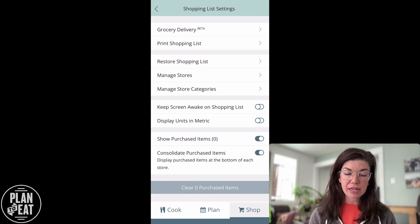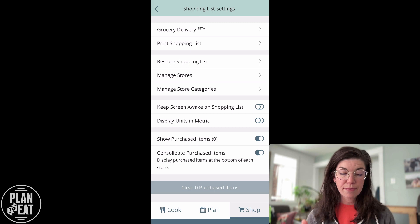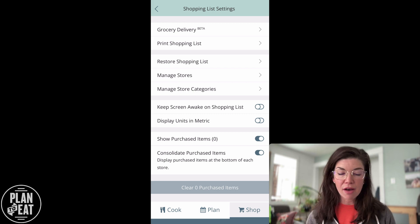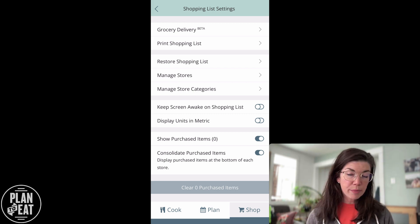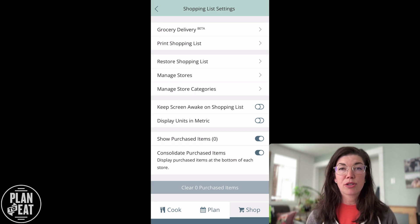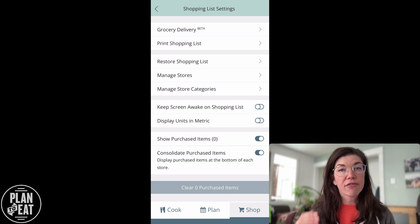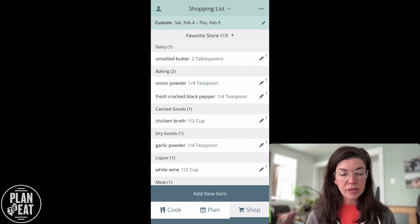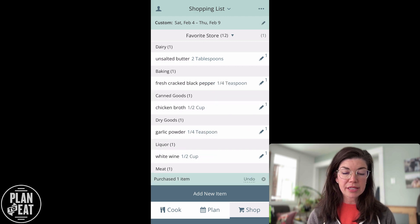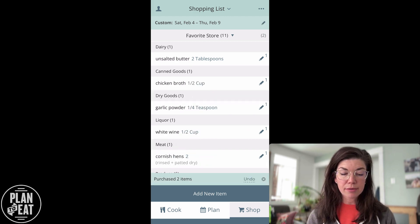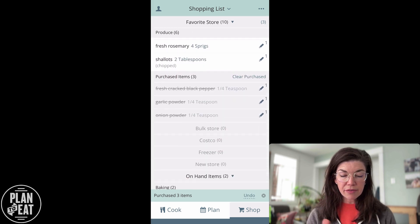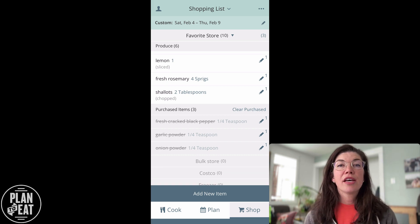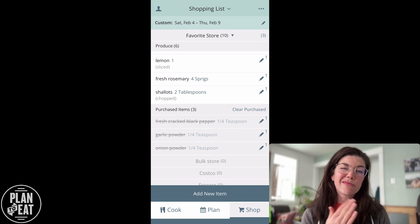From that three dot menu, you have the option to manage stores and manage categories. You also have other options: keeping your shopping list screen awake, which is great when you're in the grocery store and want your screen to stay on while shopping and tapping off items. There's the option to show purchased items as you tap them off, and also the option to consolidate purchased items — meaning that as you tap off items, they get consolidated to the bottom of your list. So with all my items here, I can tap things off as I add them to my cart, and at the bottom you'll see crossed-off items, which is a great way to double check your shopping list at the end of a trip to make sure you got everything.